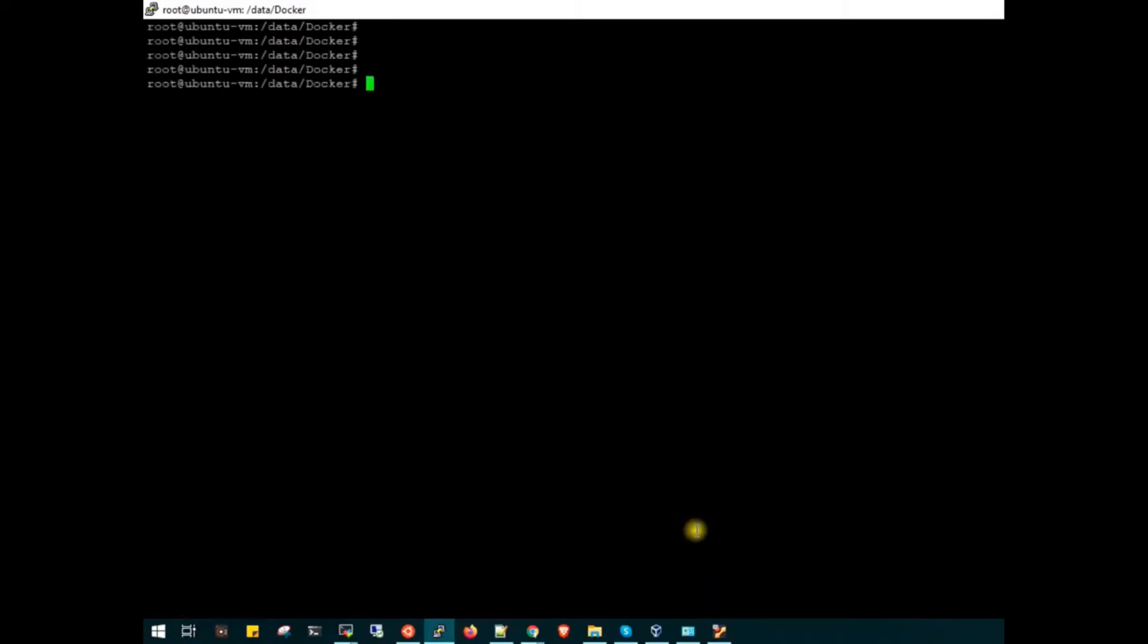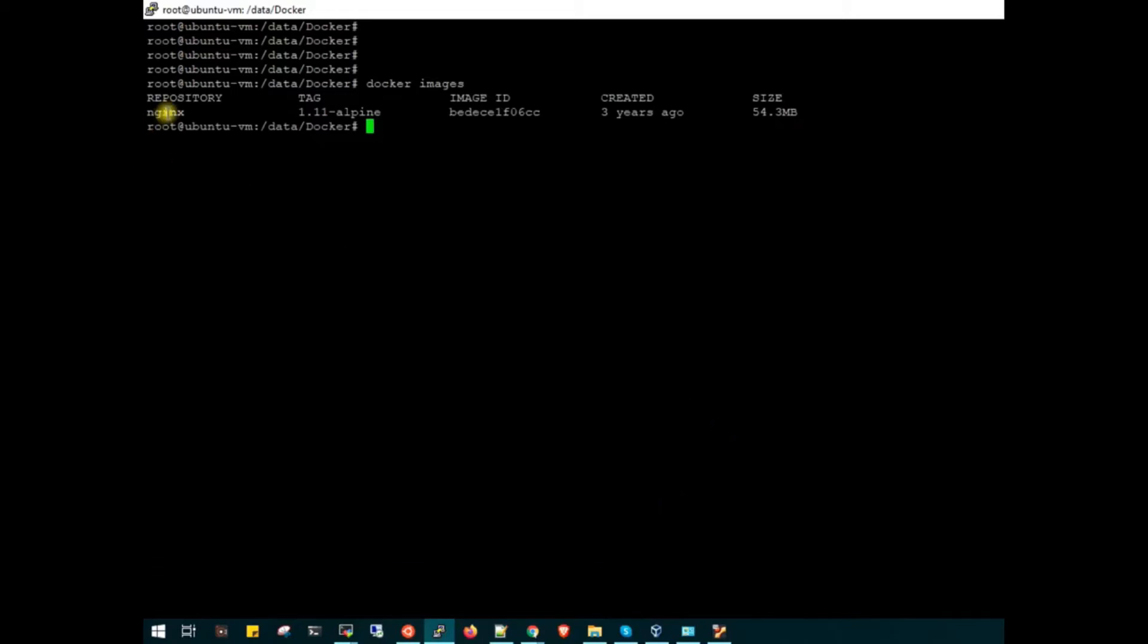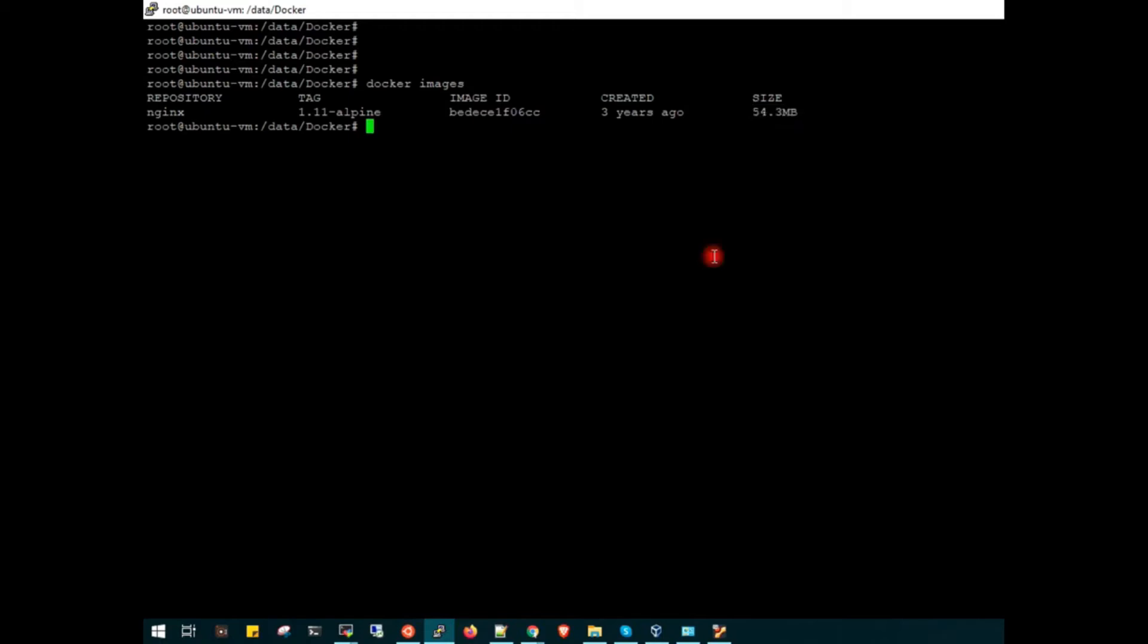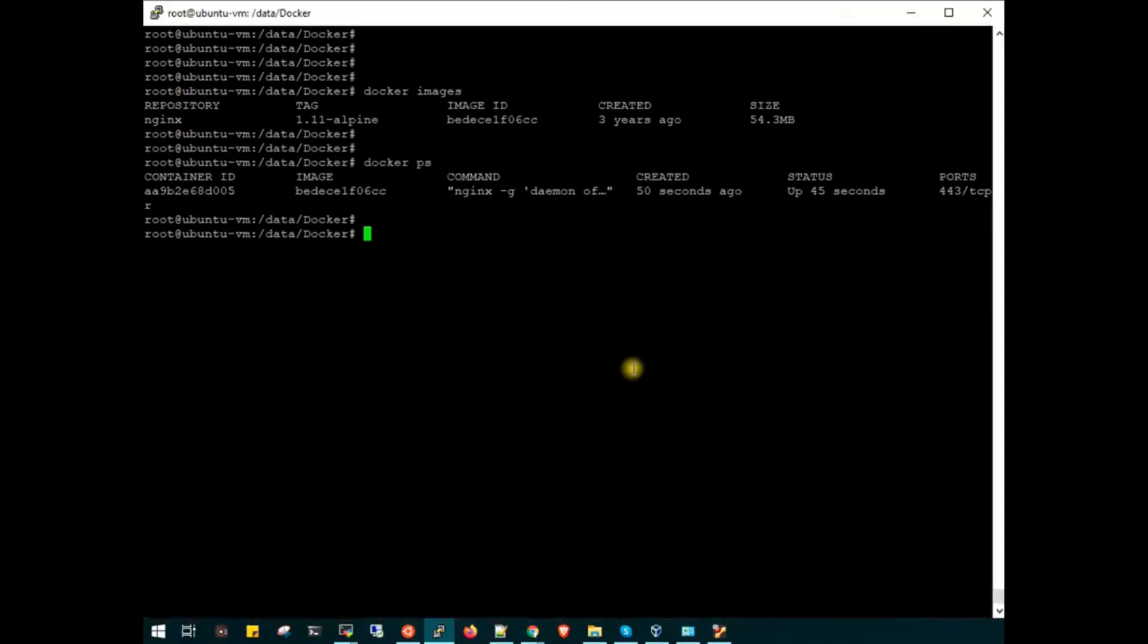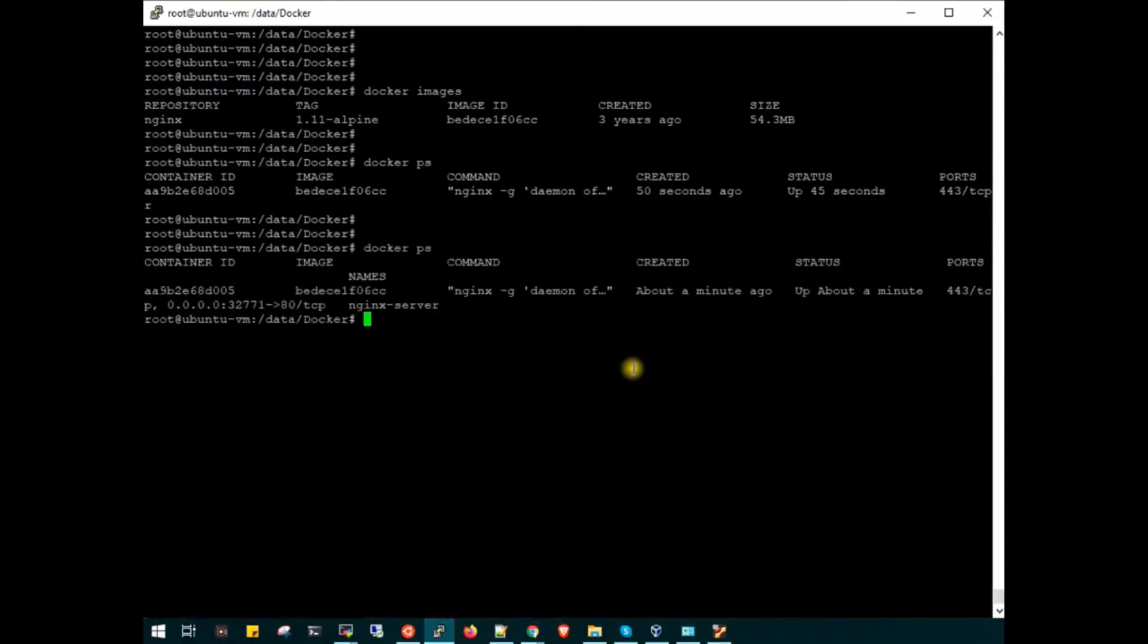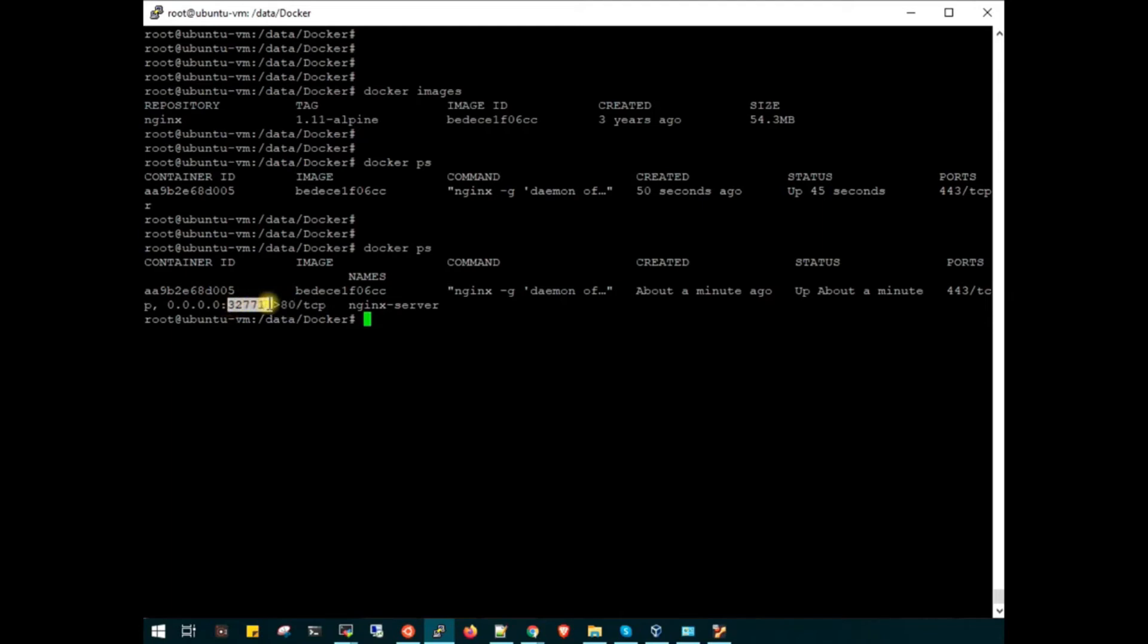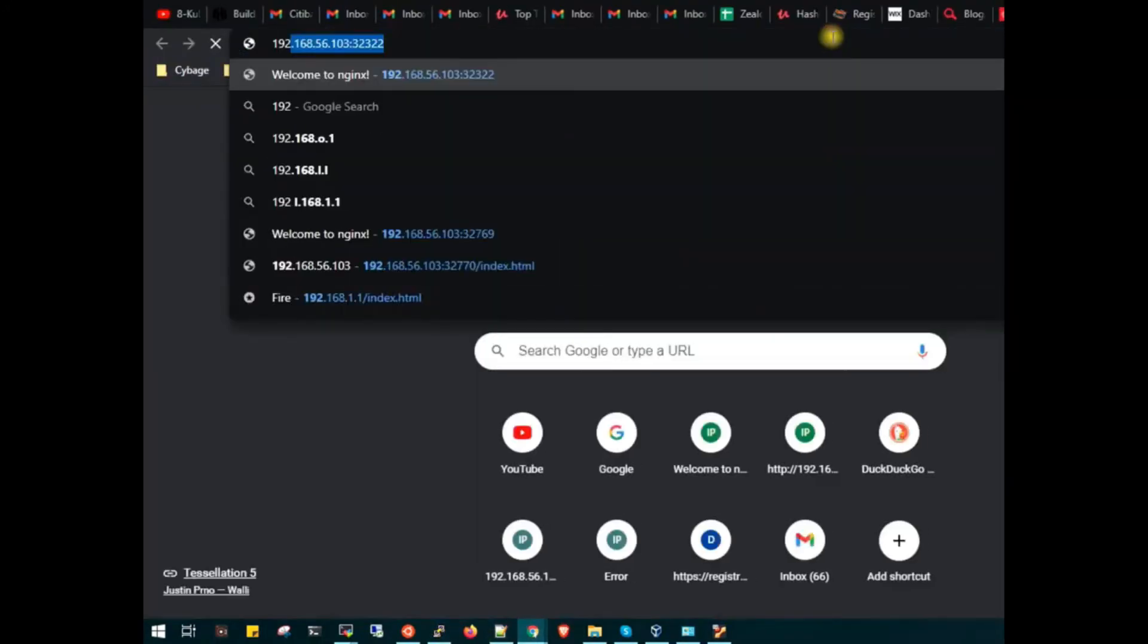Let's check. First we will check what image it has pulled. Docker images. As you can see, it has pulled nginx alpine image of the latest version. The size is very minimal, 54.3 MB only. Now if I run docker ps, you can see the container is running. It has exported our port 80 on port 32771.